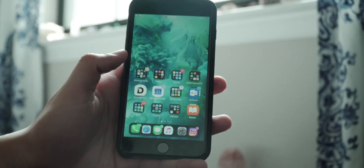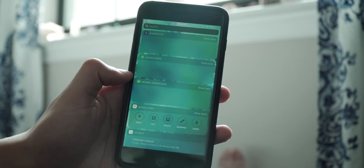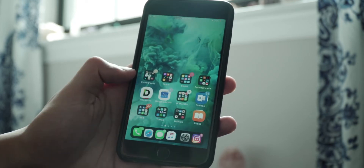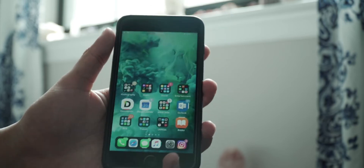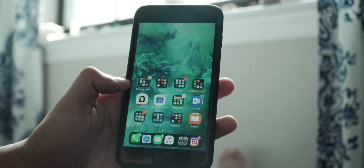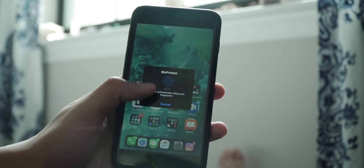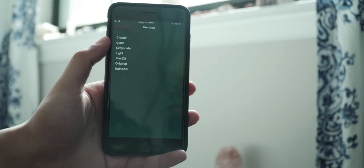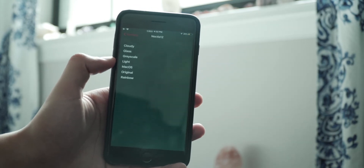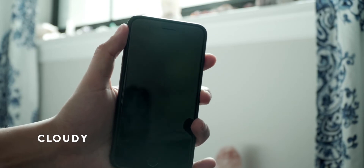There are three components to Noctis and how it'll affect your system. One is widgets and notifications that it modifies. The second is folders and docks. The third is pop-ups, like the 20% battery remaining type of pop-ups. Any type of pop-up like this it'll darkify. We have six blurs to choose from: cloudy, glass, grayscale, light, Mac OS, original, and rainbow.